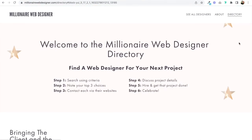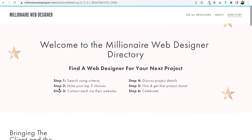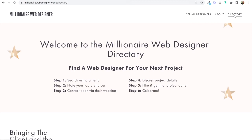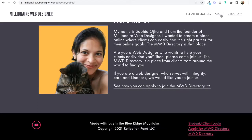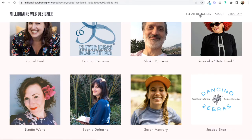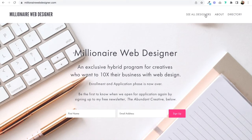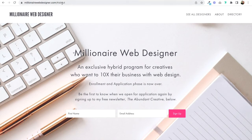All of this is happening on the directory page, so both links go to a section on the directory page. This method works really well if you only have a single page. But as soon as I go to my home page, you'll see that these two links don't really work. If I click 'See All Designers,' it just shows me the pound page section in the URL. If I go to About, it just shows me hashtag about. So it's not going to work from other pages on your site.